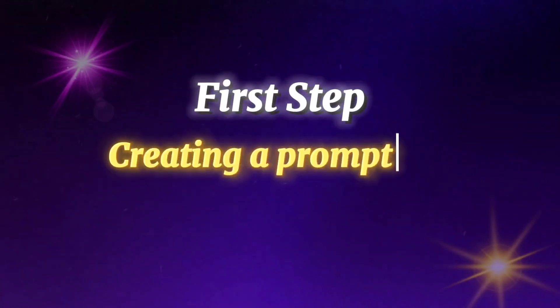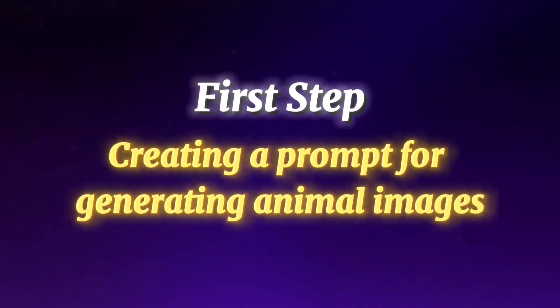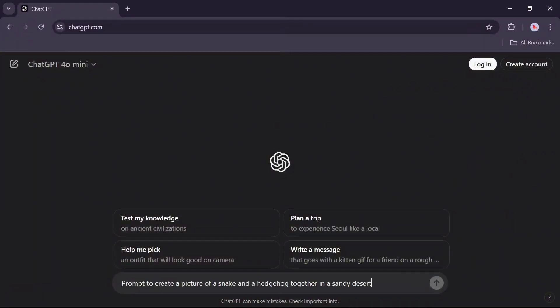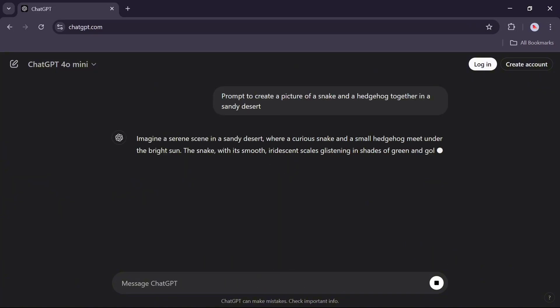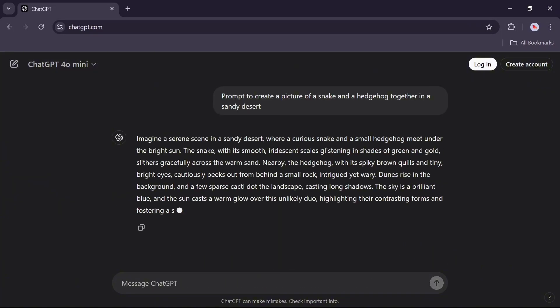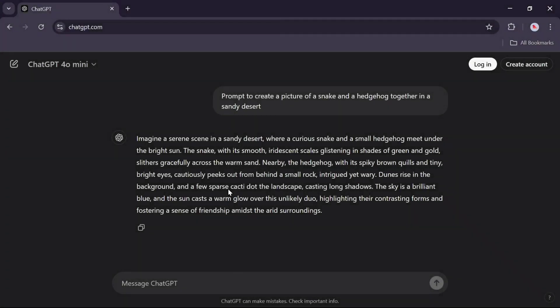First step: creating a prompt for generating animal images. Go to the ChatGPT website and request a prompt from ChatGPT to create an image of a snake and a hedgehog together. Copy the prompt text.